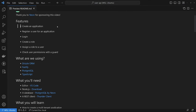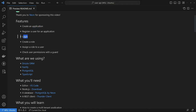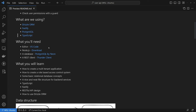So what are the features that we're going to be building? First off, you're going to be able to create an application — a resource that all our users and roles link back to. You're going to be able to register a user for an application, log in, create a role, assign a role to a user, and check permissions with a guard. These are the bare minimum features because I really want you to take this project and make it your own — put it in your portfolio, land a job, or use it for your next side project.